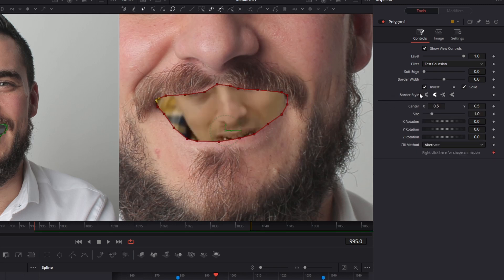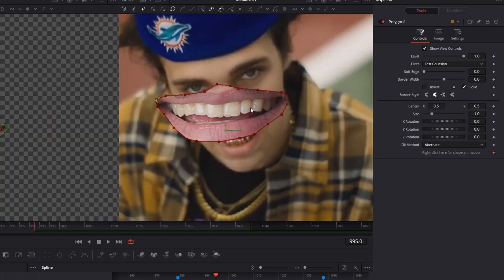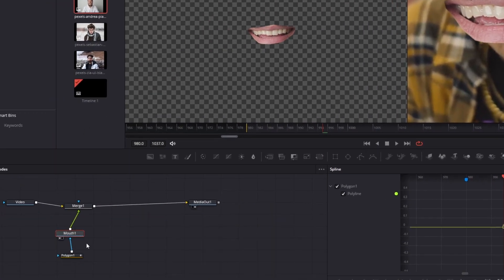Press the invert box again and we have our mouth. As you can see, the picture mouth is quite bigger than the video mouth, and now we have to change that. Click on the mouth one node and press Shift and Spacebar at the same time, then search for Transform.